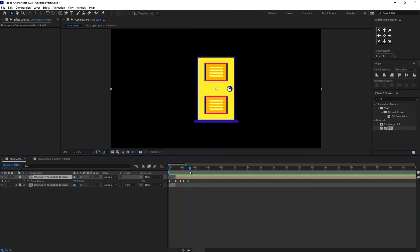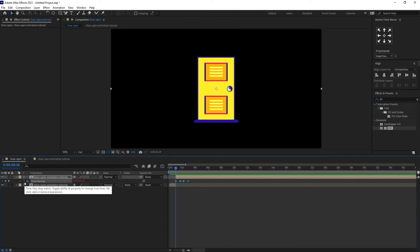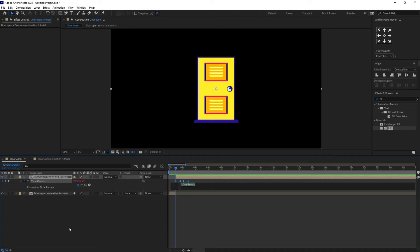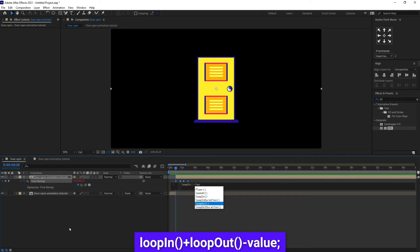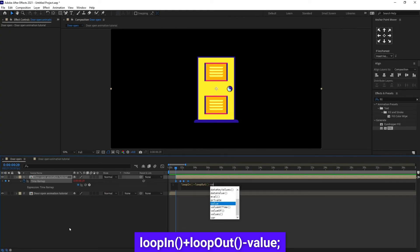You can also add a loop animation. For that, add a loop expression using loop in plus loop out minus the value.